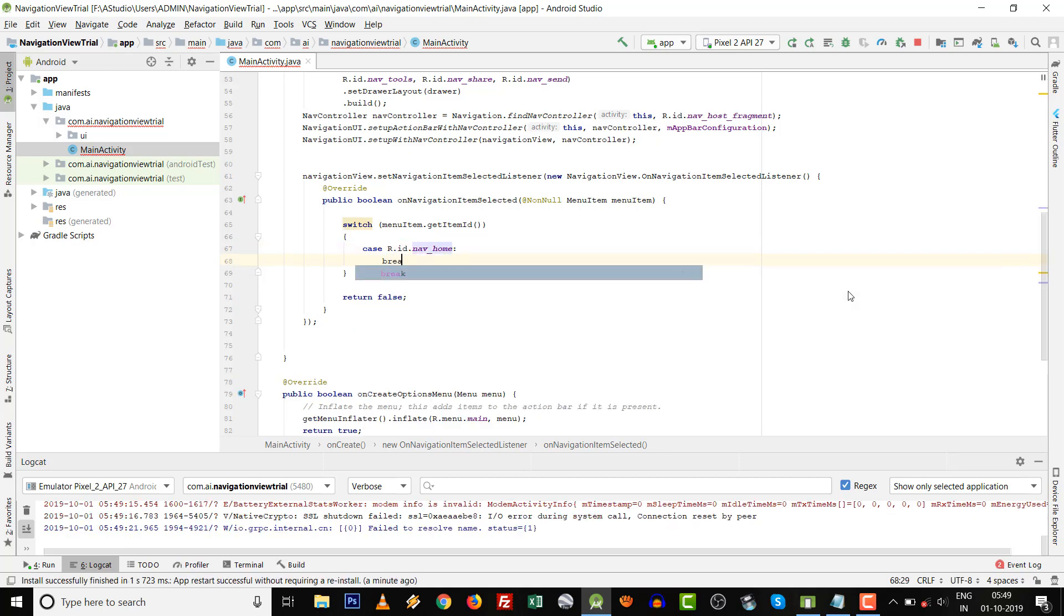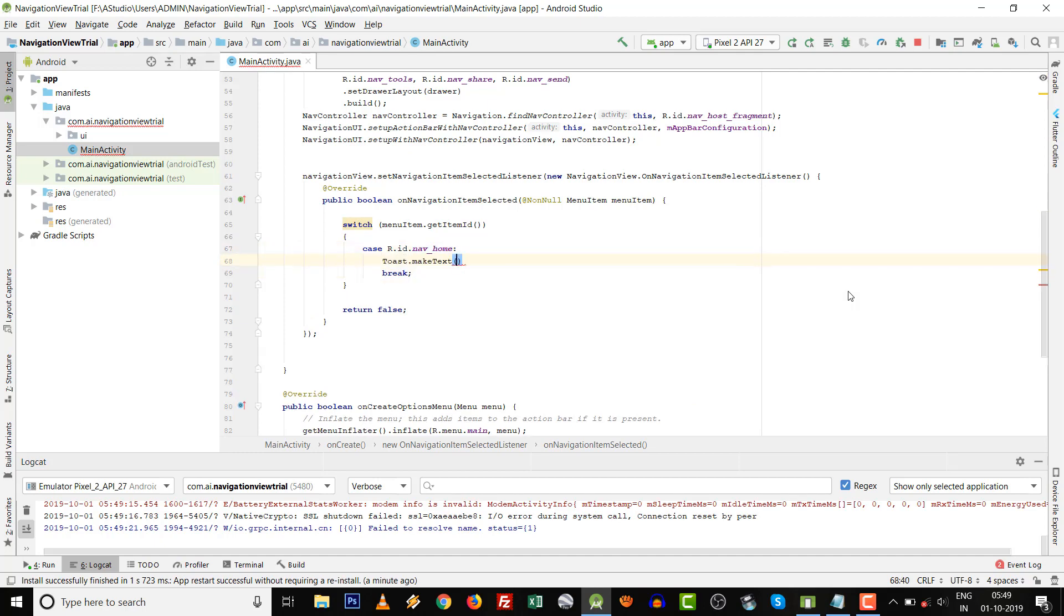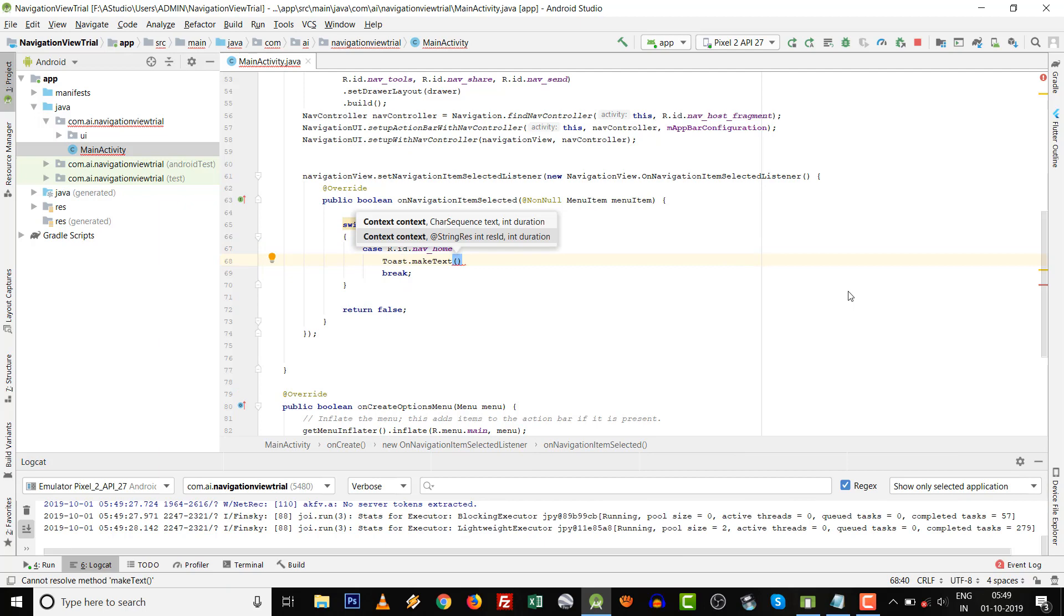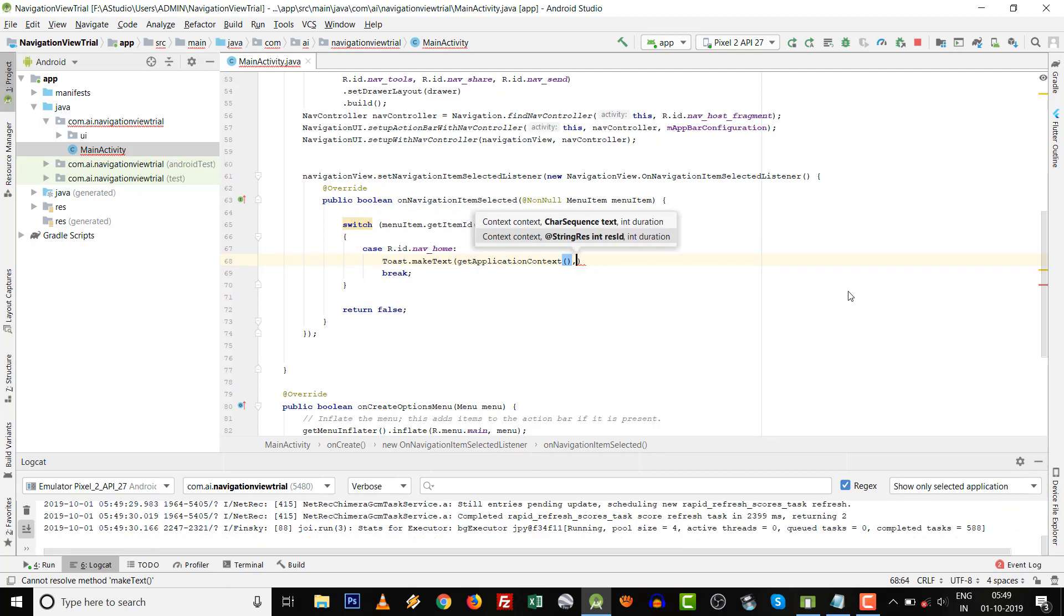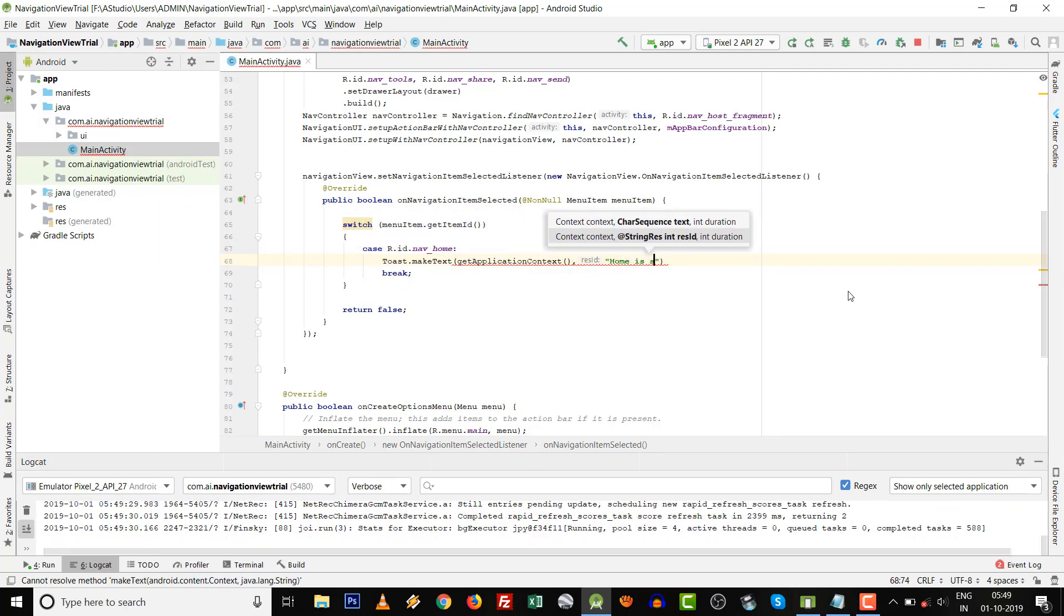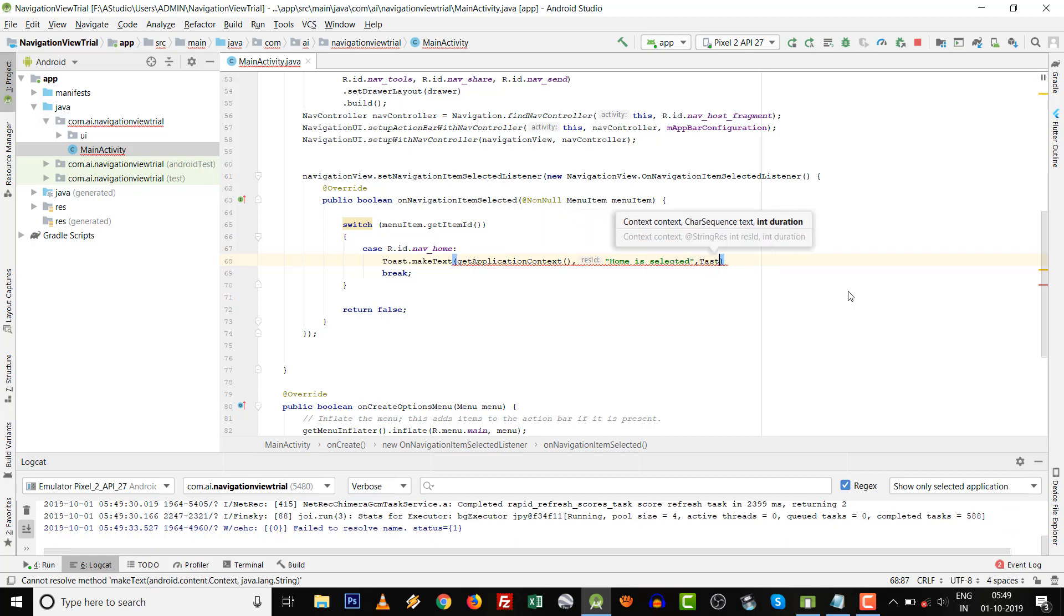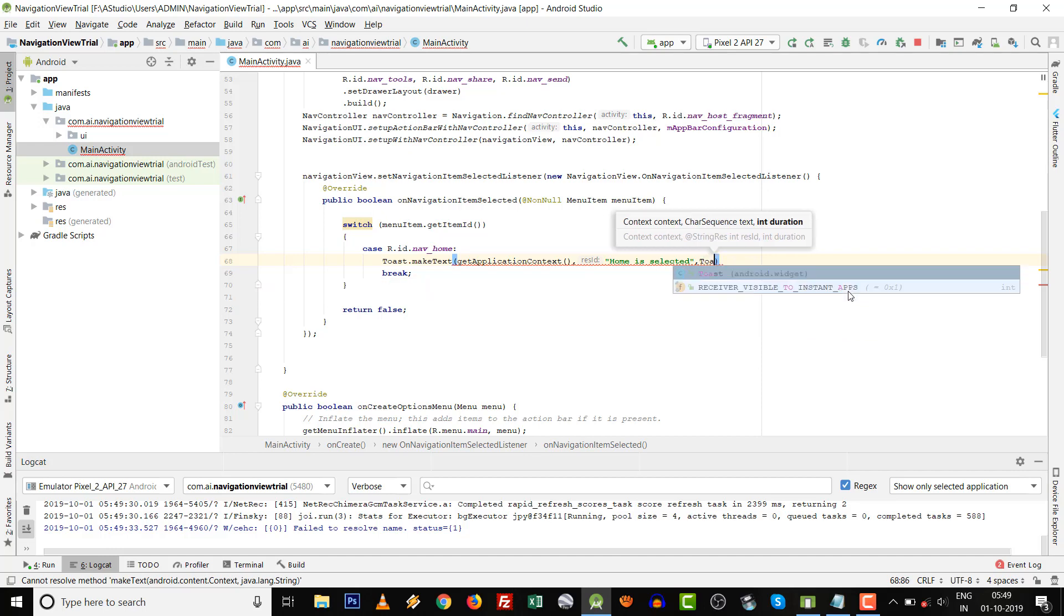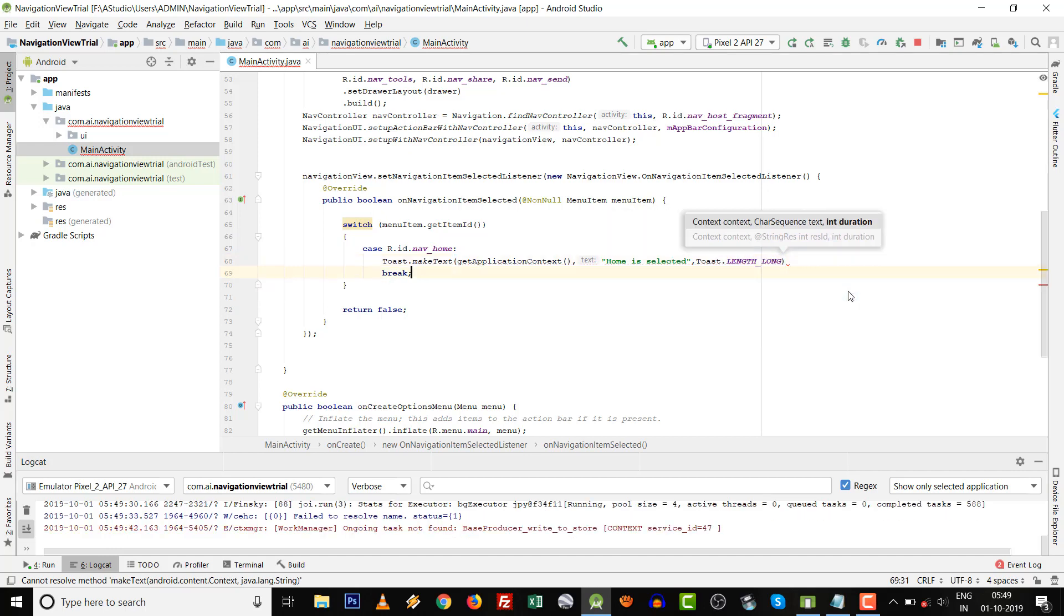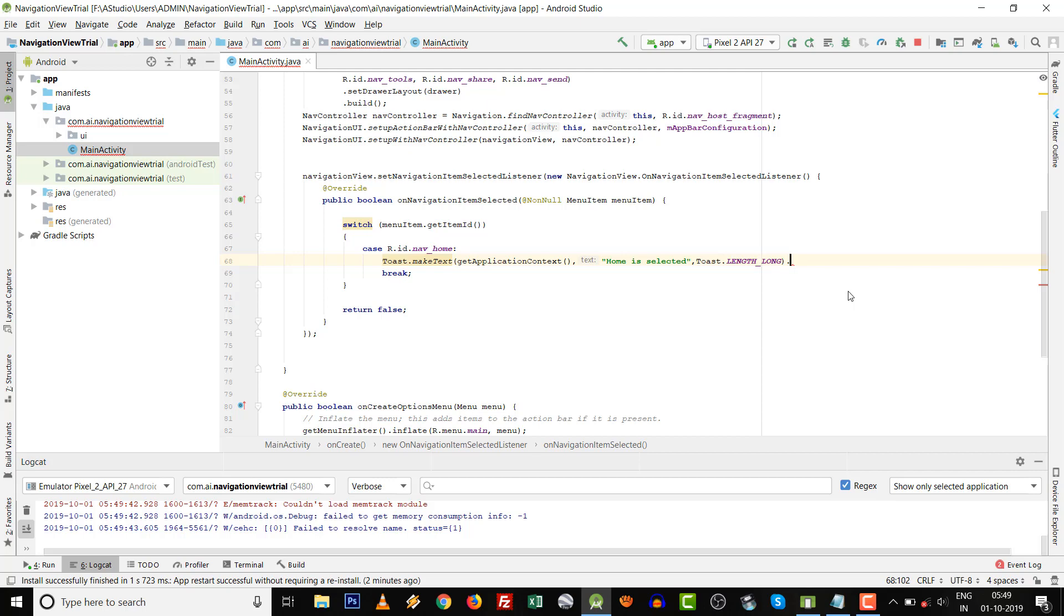Then simply you can write break over here. If you want to give a toast message, write 'Home is selected', then set length to long or short, whatever you want to give.